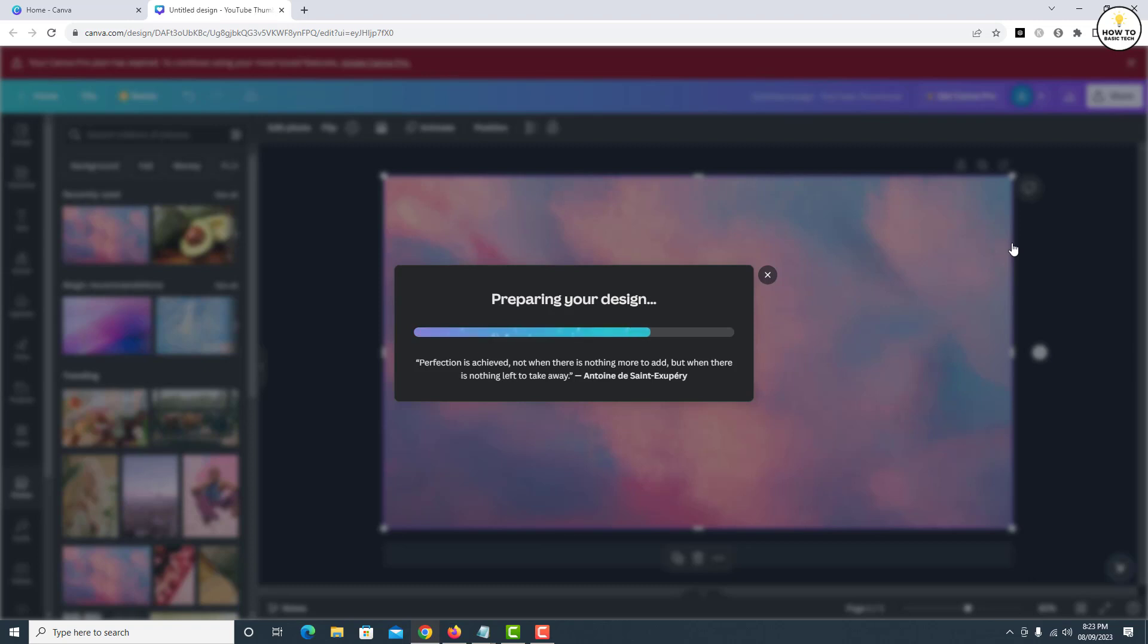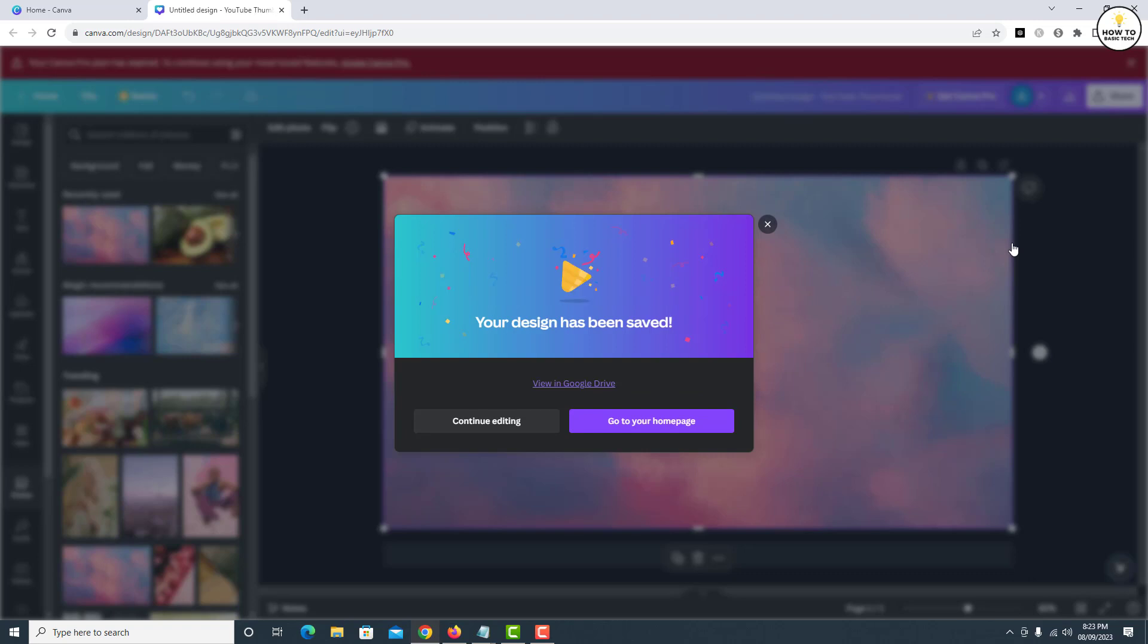If you go and check your Google Drive, you'll find your design there. That's how you can export your Canva designs to Google Drive.